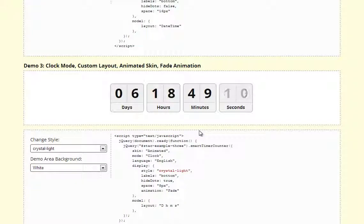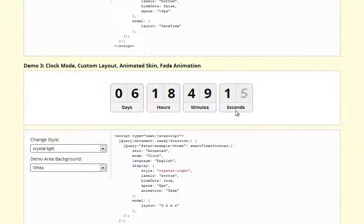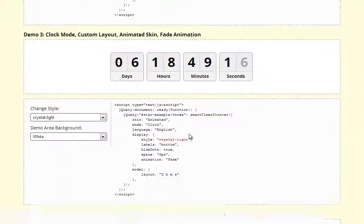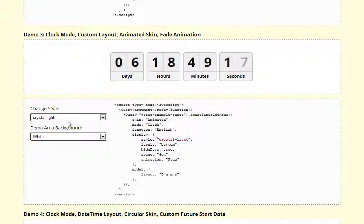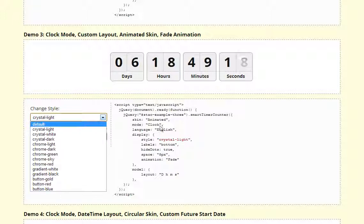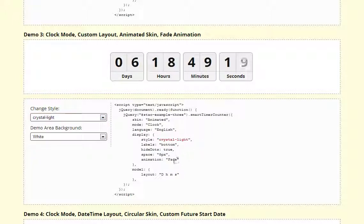Here we have a shorter version with custom layout using dates, hours, minutes and seconds and in this case we are using fade animation.